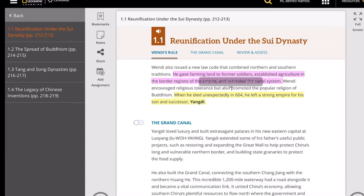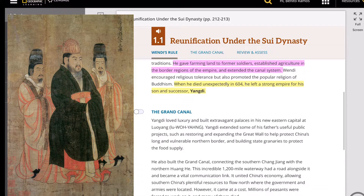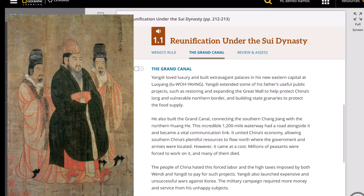When Wendi died unexpectedly in 604, he left a strong empire for his son and successor Yang Di. You can see the resemblance — Wendi on the left side and Yang Di on the right side of your screen.